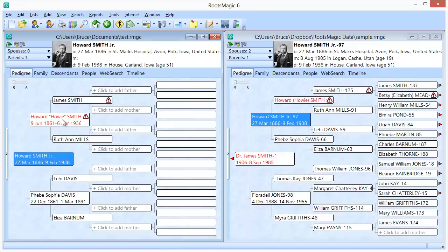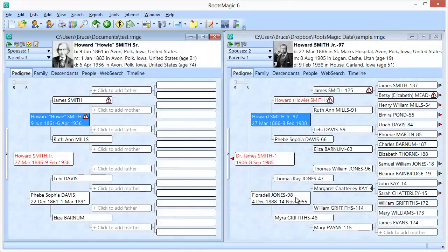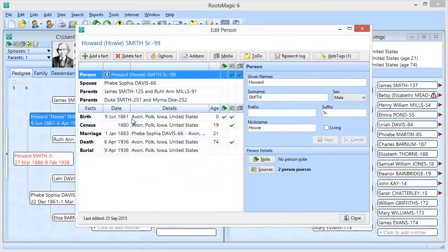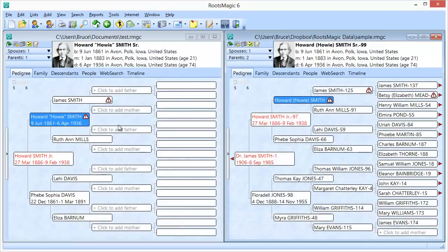All the information is there. If I double-click on Howard, I can see that information next to Howard Smith Senior, and coming over to Howard Smith Sr., it's the exact same information. When you drag and drop people or groups of people, everything about those people transfers over — their names, events, dates, places, notes, sources, and media items. You'll notice the little picture comes up for them as well. Everything comes over when you bring people over using drag and drop.